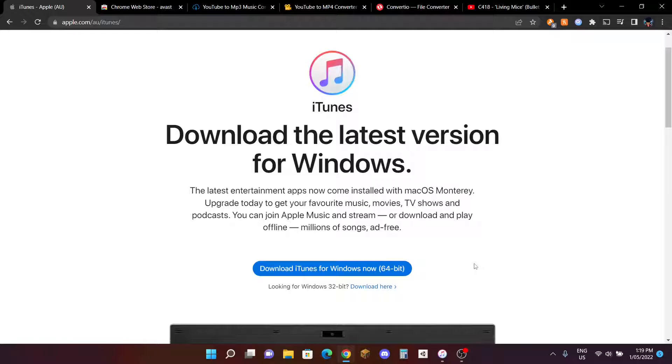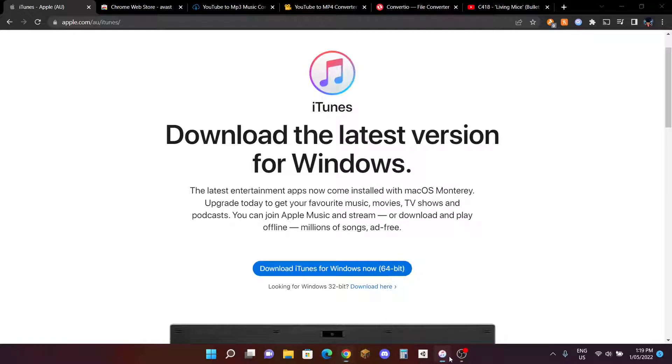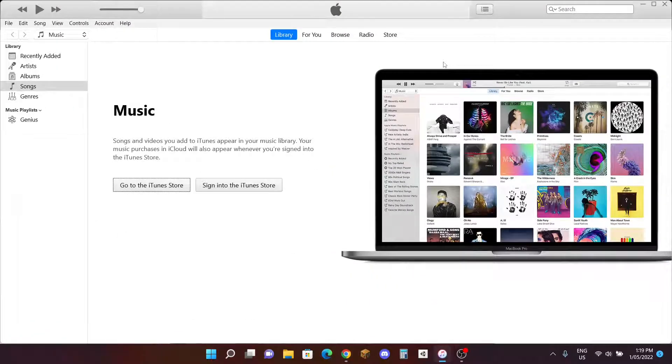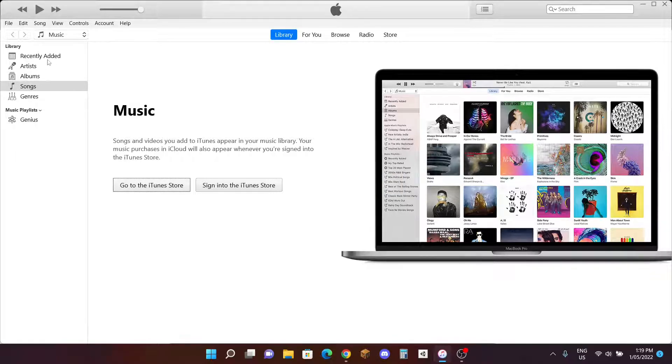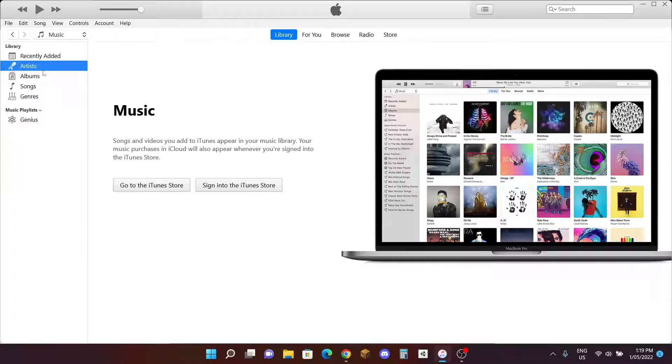After you're done, you should be downloading here. Go through the installation process and everything, and it should be opened right here. If it tells you to welcome and do that, you should be here where there's Recently Added, Artist, Album, Song. If you don't have anything, this should be there.